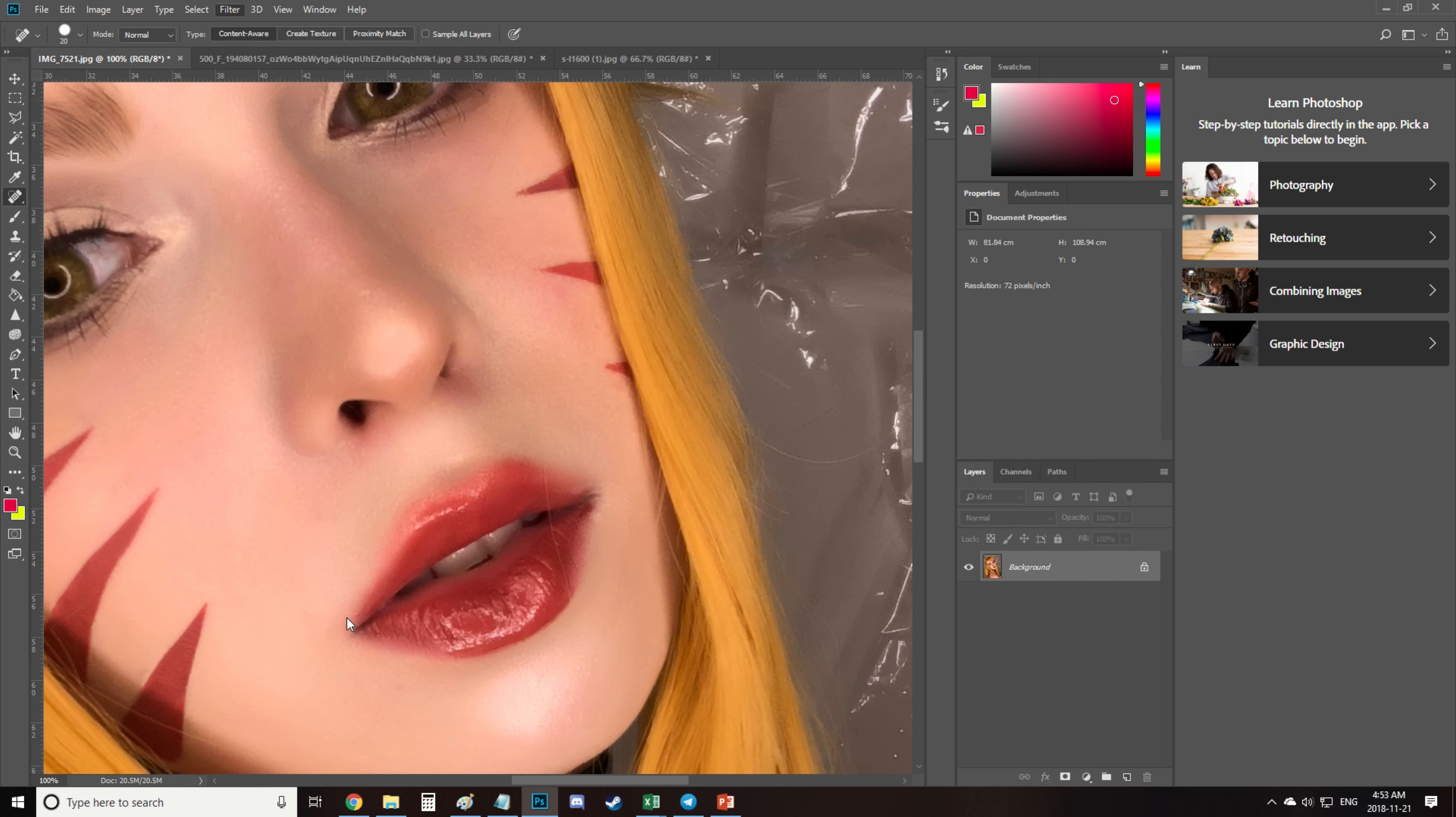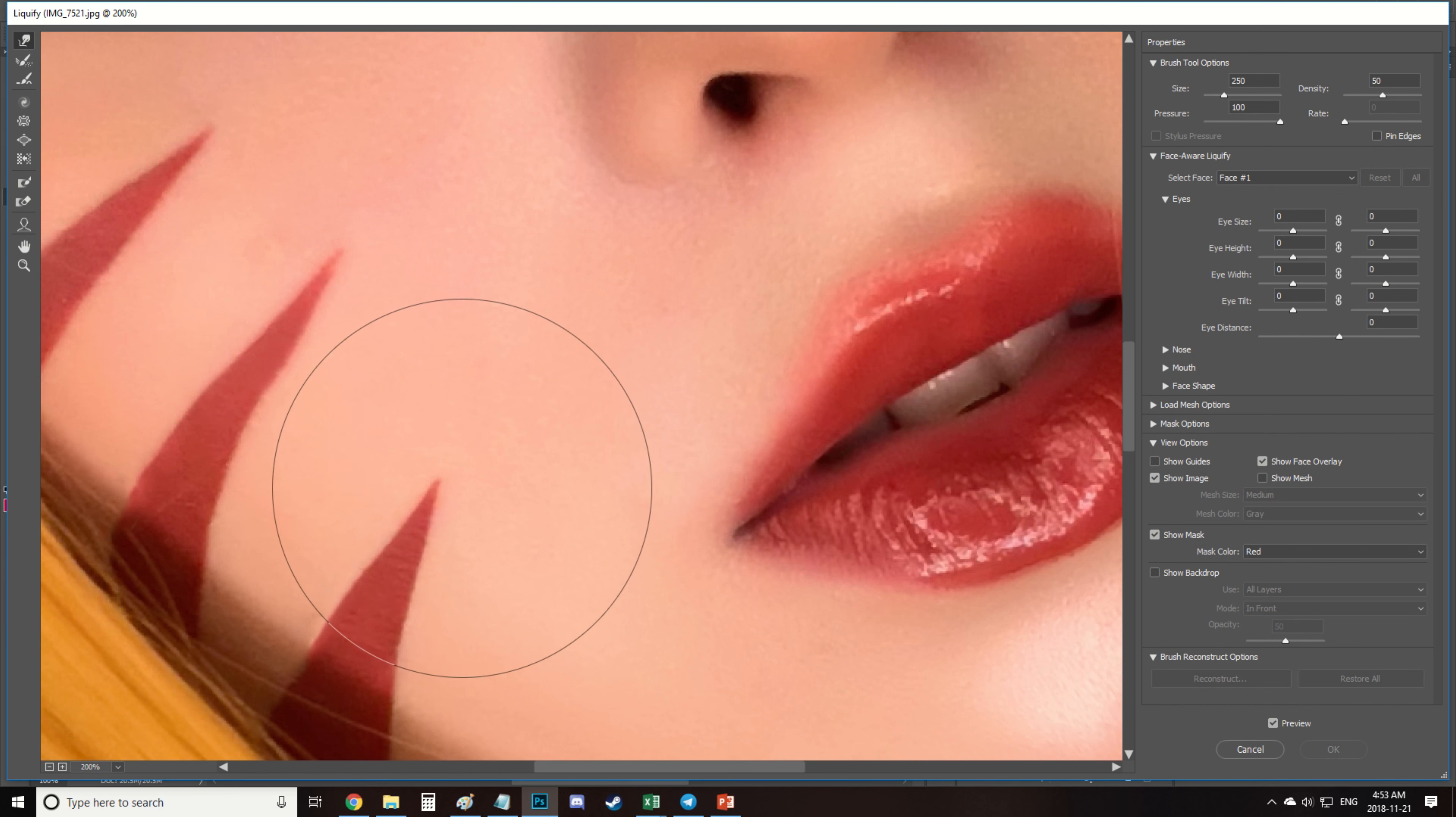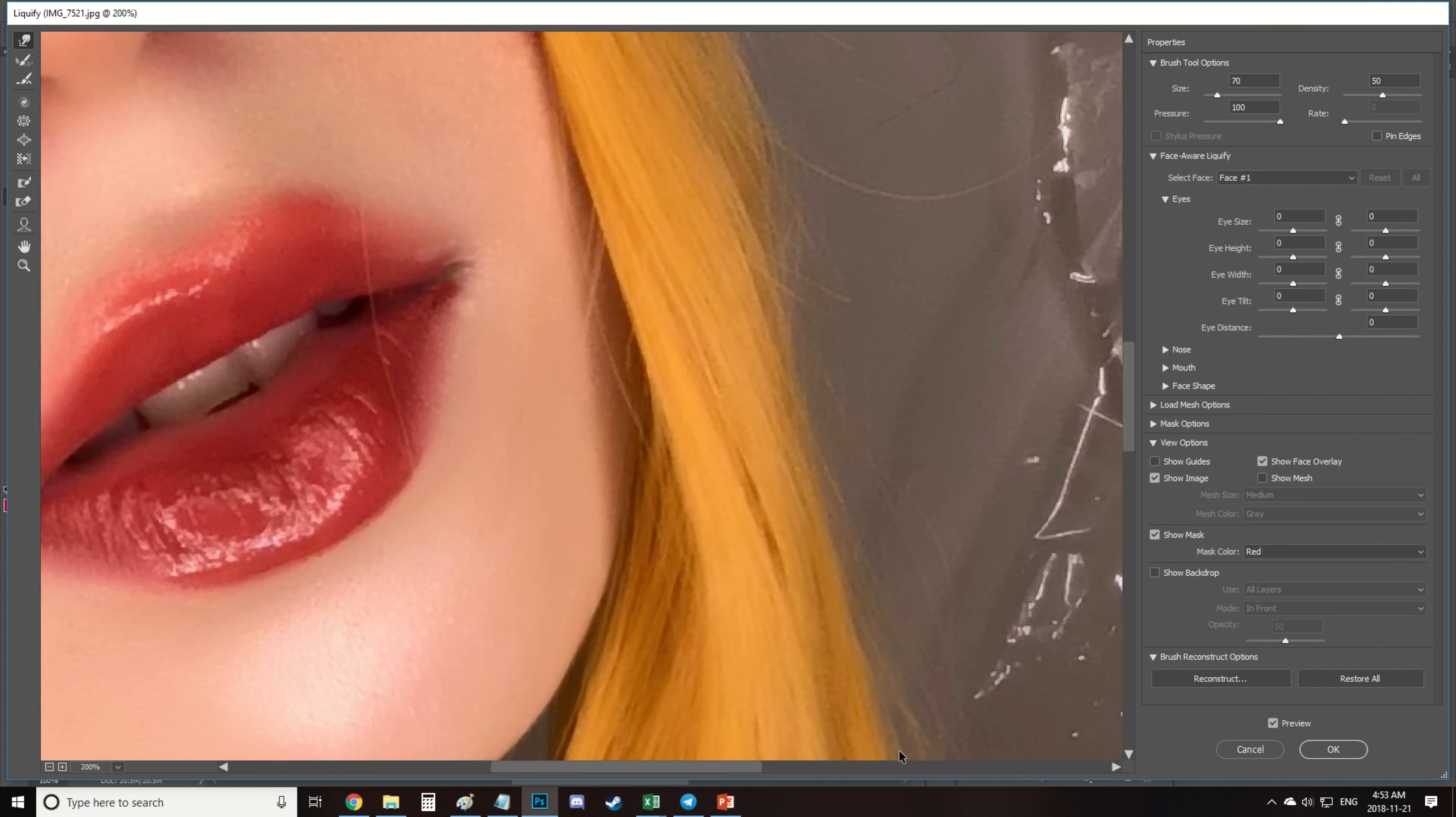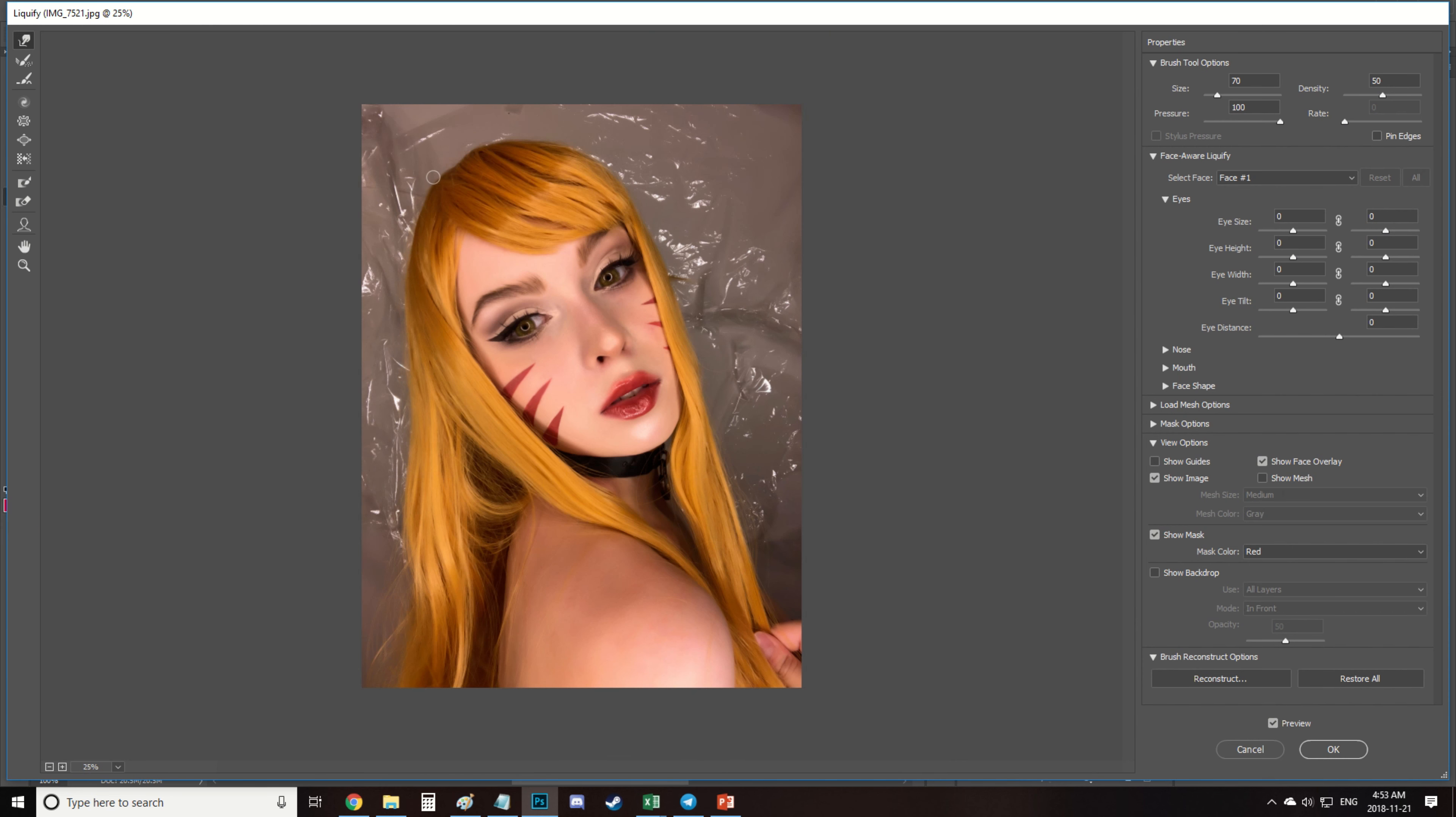Then I used liquify to fix the stripes on my face and make them more even and I also fix my wig a little bit. I actually suck at wig styling so I use Photoshop to style them quite often.